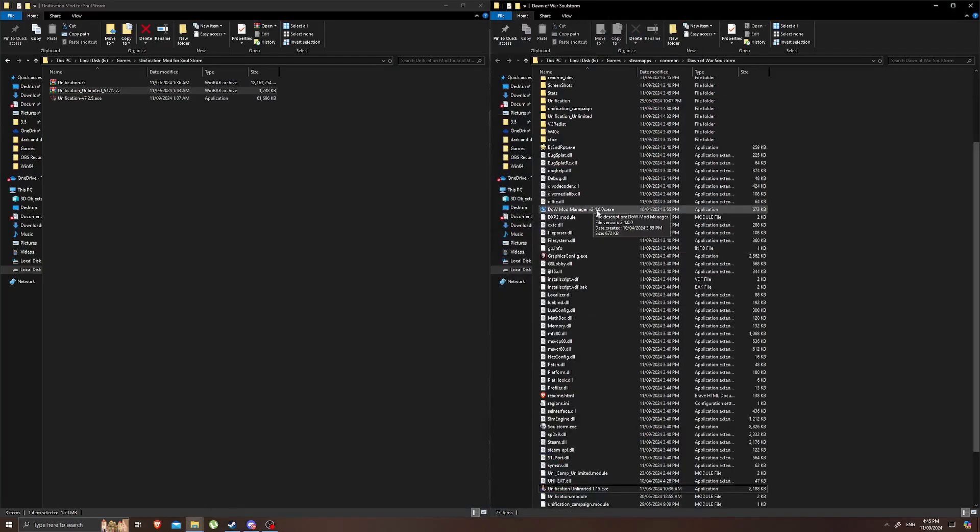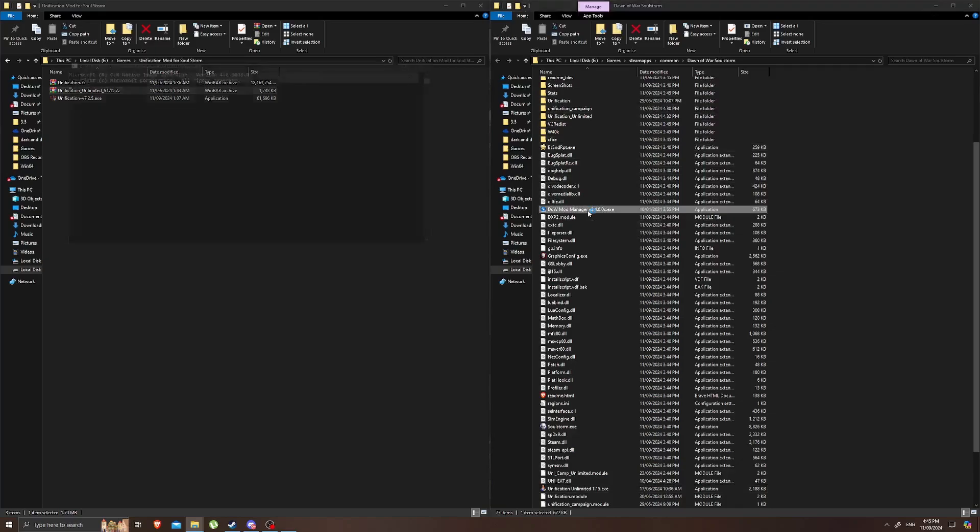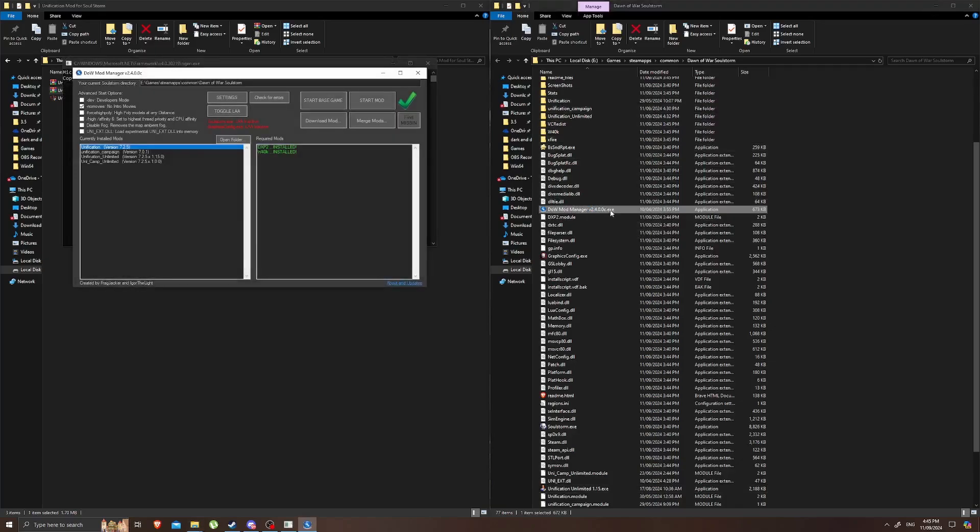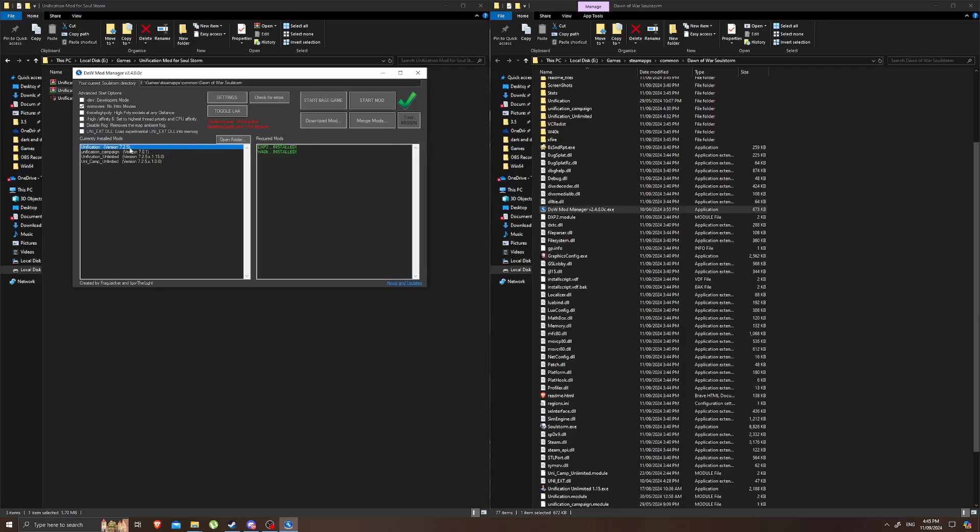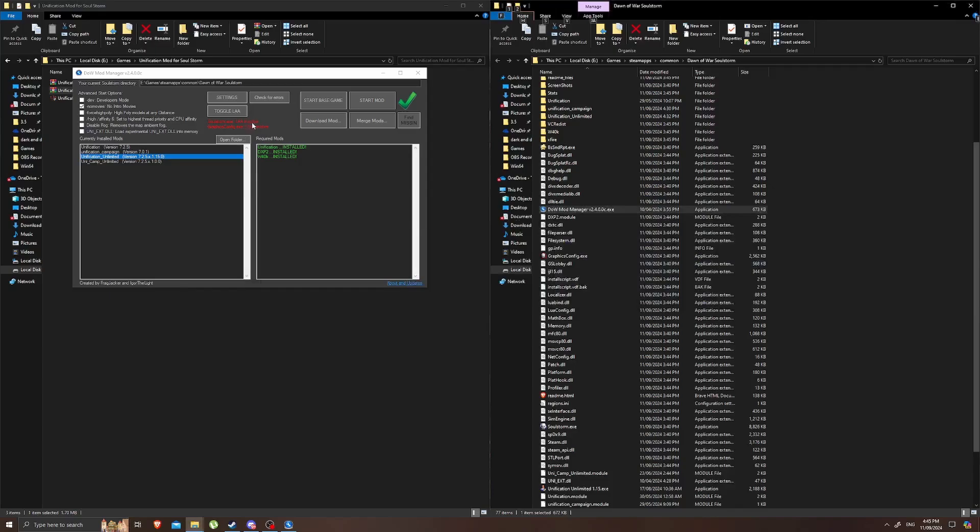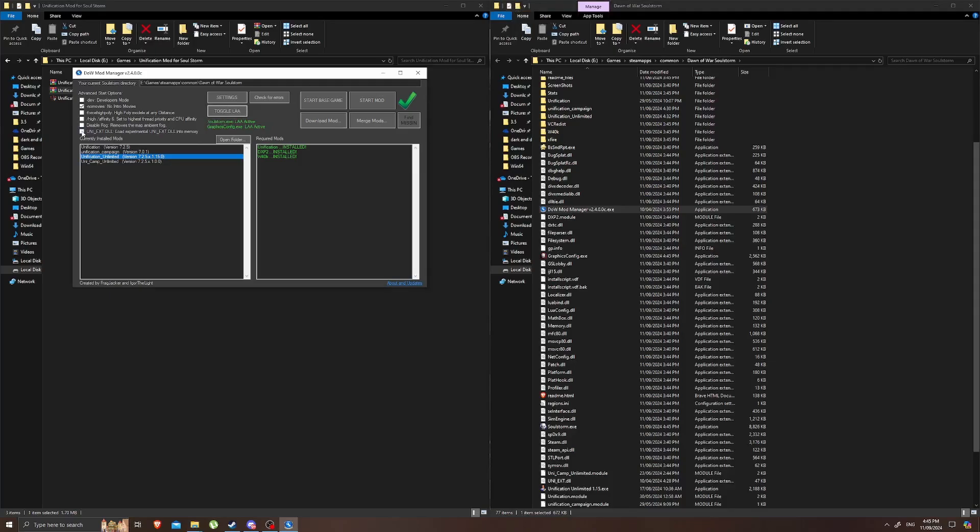To actually run the mods we want to go to the Dawn of War Soulstorm folder and open up the Dawn of War Mod Manager. In here you can see we've got a bunch of different options, all the different mods that we've already installed. Now what you want to do here is press the big toggle LAA button and then you also want to press the uni-ext.dll. What we're going to do to play the mod that we want to do is we are just going to select on the mod and then tap start mod.